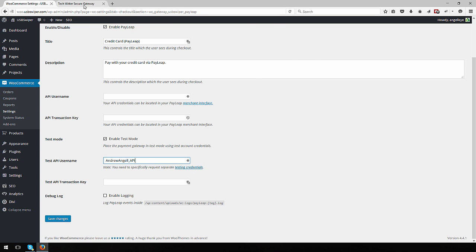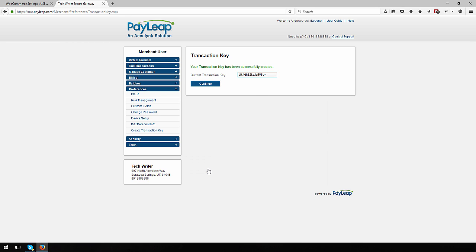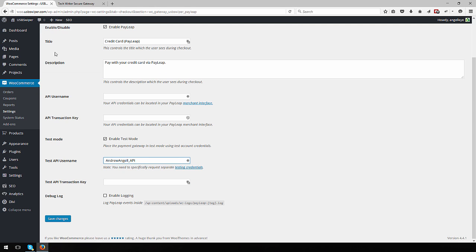Return to the PayLeap account screen and click the submit button under Create New Transaction Key. Copy and paste the transaction key value displayed into the API transaction key field in the plugin settings.